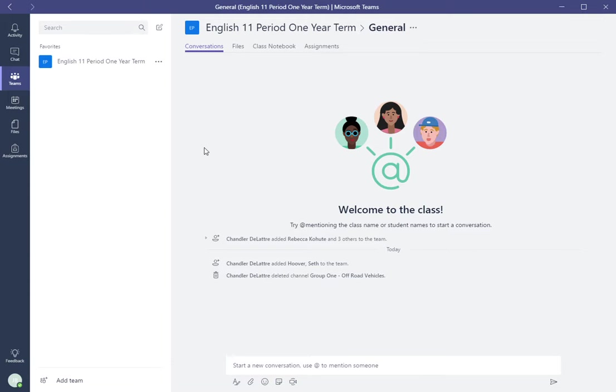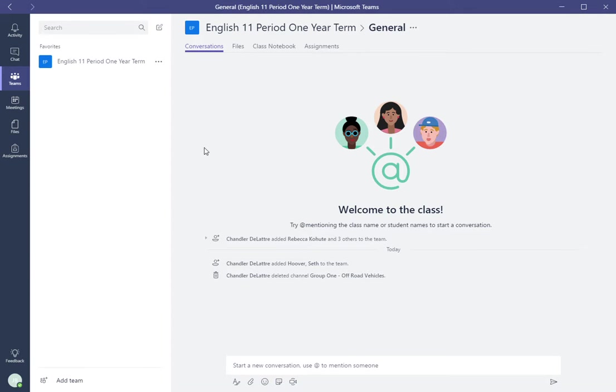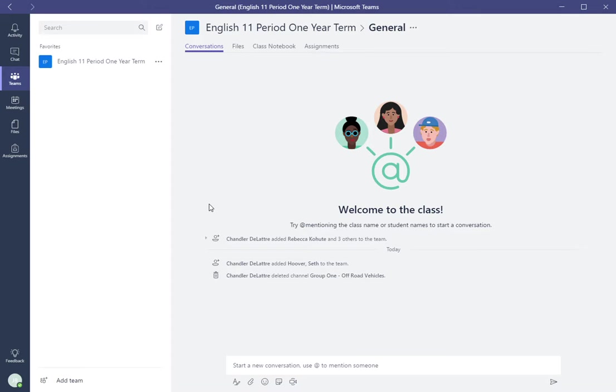And then what they would do is they would add those members in their group as students, and then also add you as a teacher to view and monitor their group work. So this is how it's done: as a student, the group leader would log on to Teams.